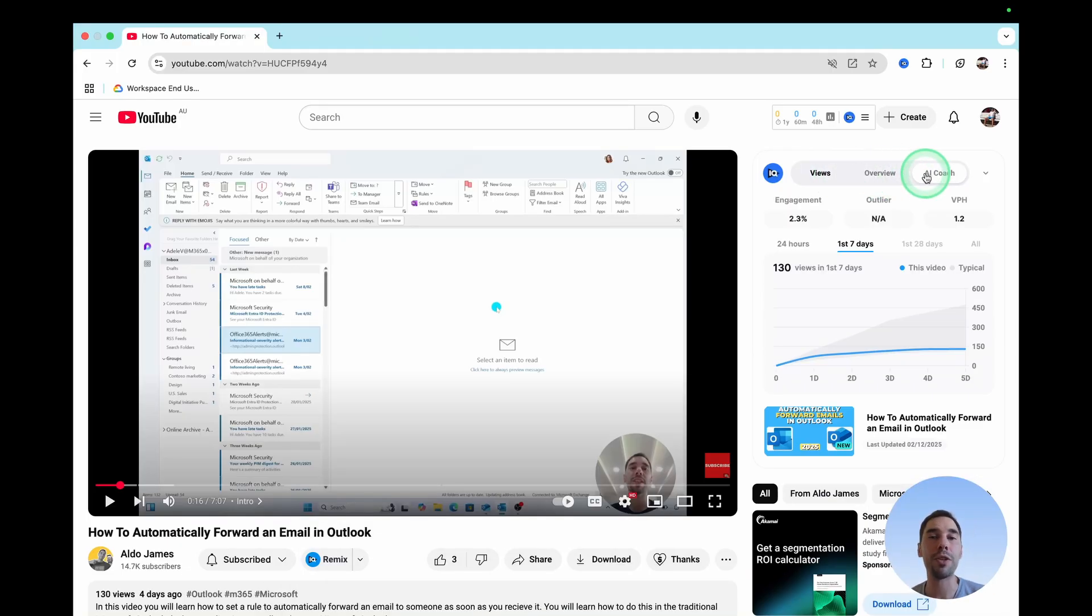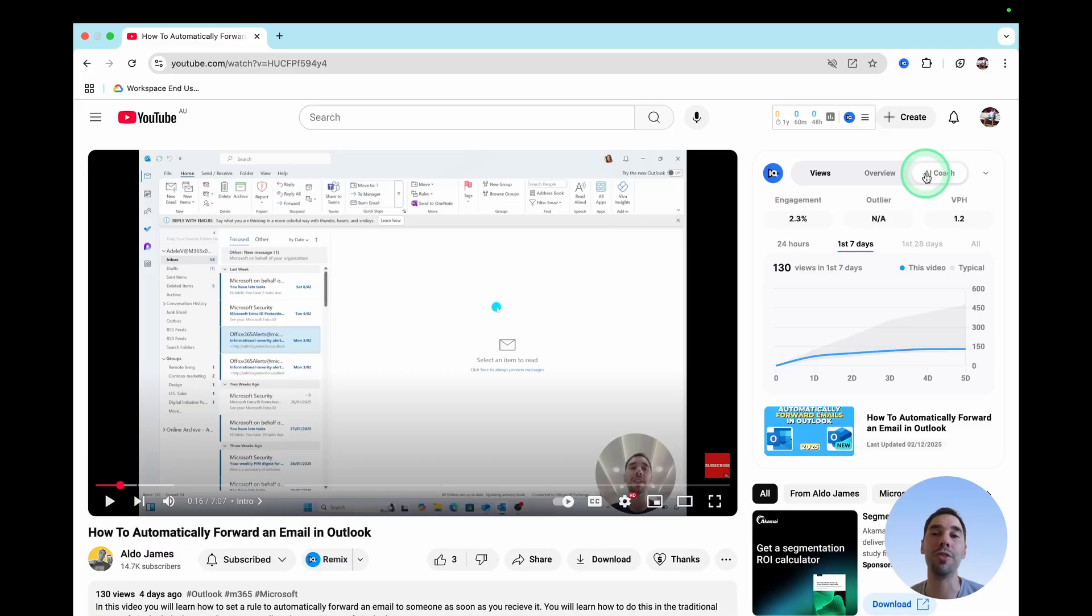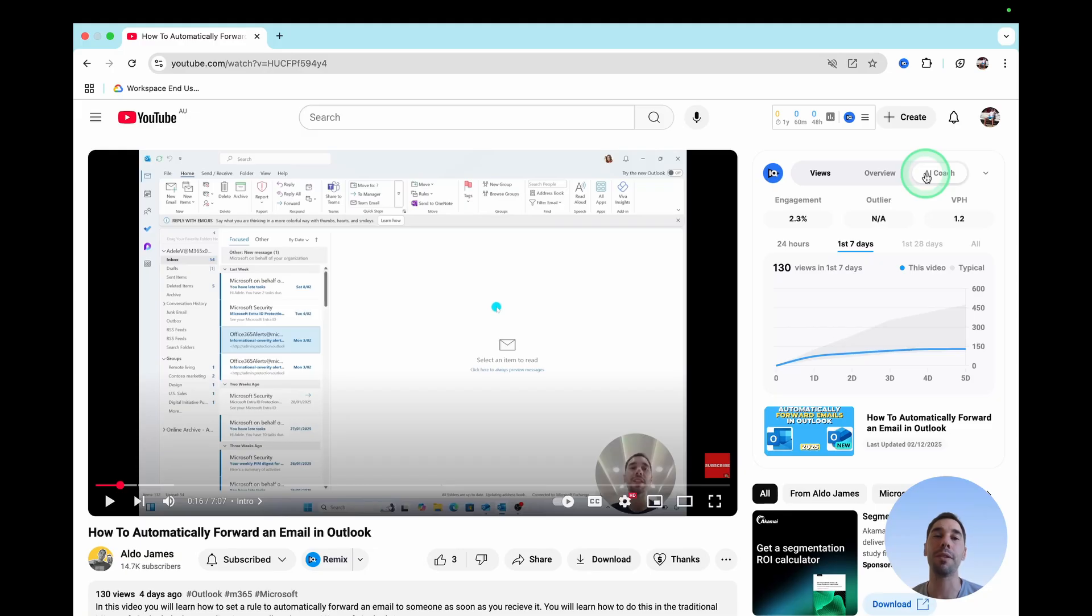There you have it. Those are three ways that you can easily summarize videos from YouTube using AI. Of course, if you liked this video, let me know by giving it a thumbs up. If you're gonna supercharge your computer, hit that subscribe button as well. Thanks for watching. See you next time. Bye.